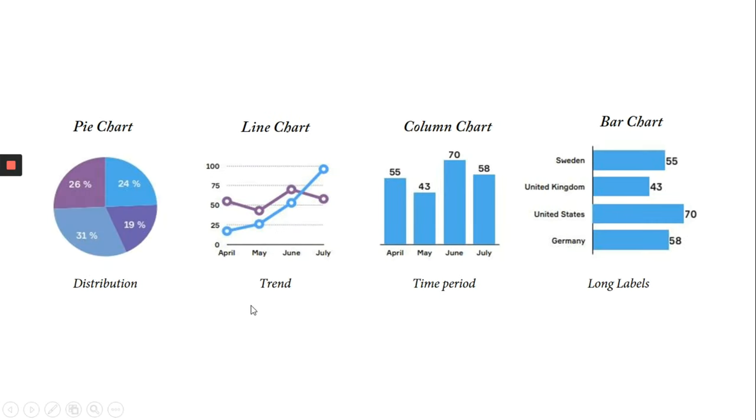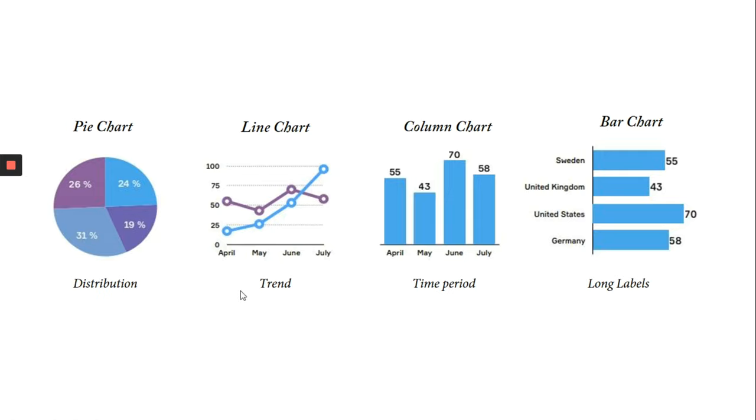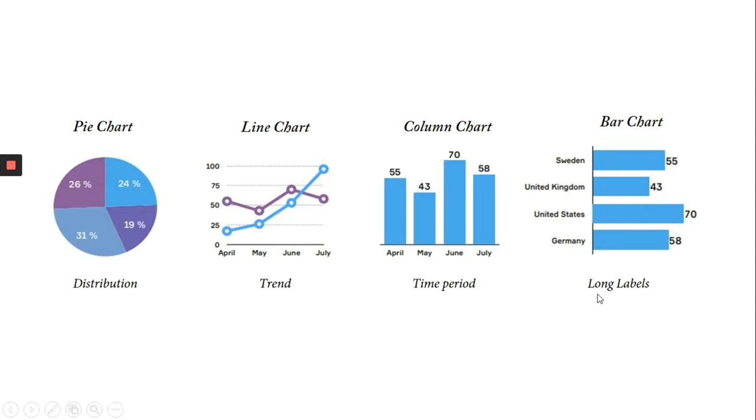The charts that you will be frequently using are pie charts, line charts, column charts, and bar charts. If you hear the word distribution, it is a hint for you to use a pie chart. If you hear the word trend, it is a hint for you to use line charts. Column charts and bar charts are most familiar to the audience and are used for comparing two to three different fields.